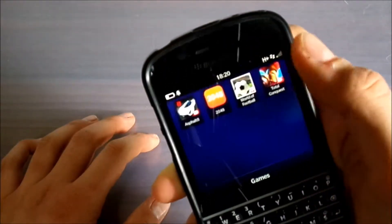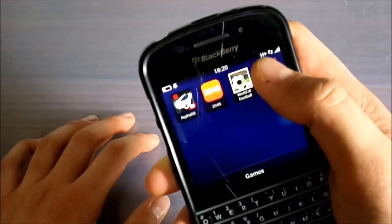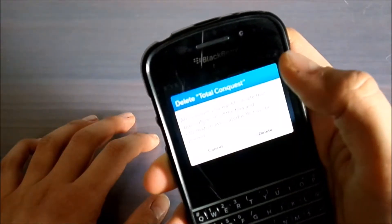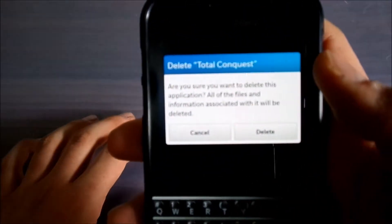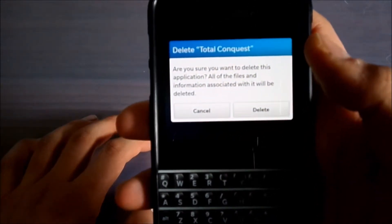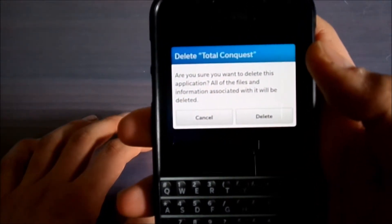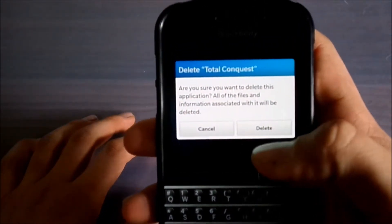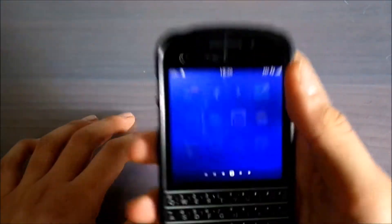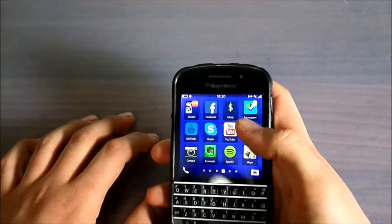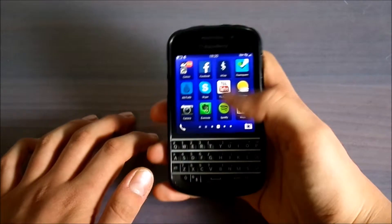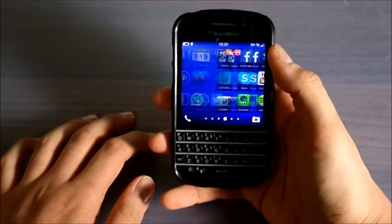I just click on that. As you can see, it says 'Delete Total Conquest — are you sure you want to delete this application?' We select Delete, and as you can see, we have deleted the application from our phone. That's all for this video; I hope you enjoyed it.